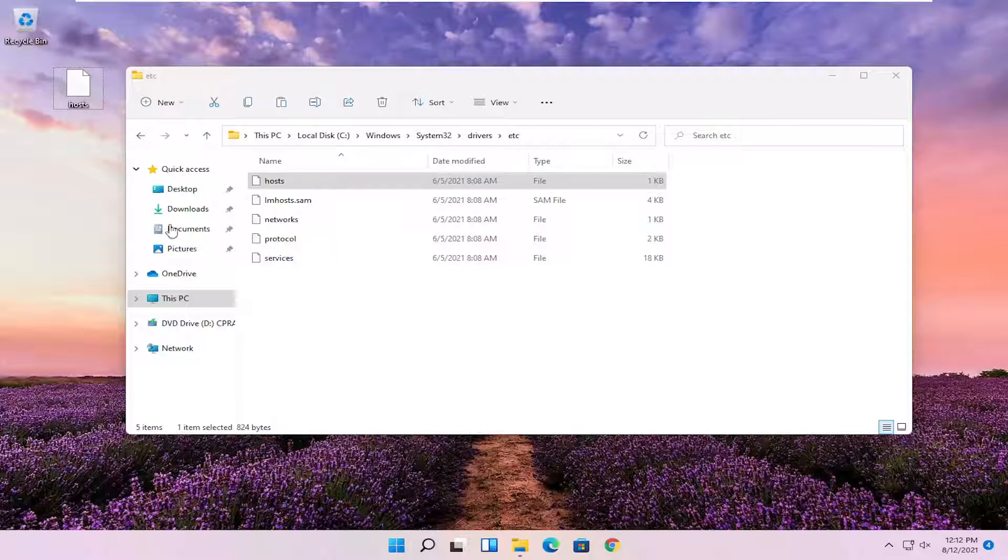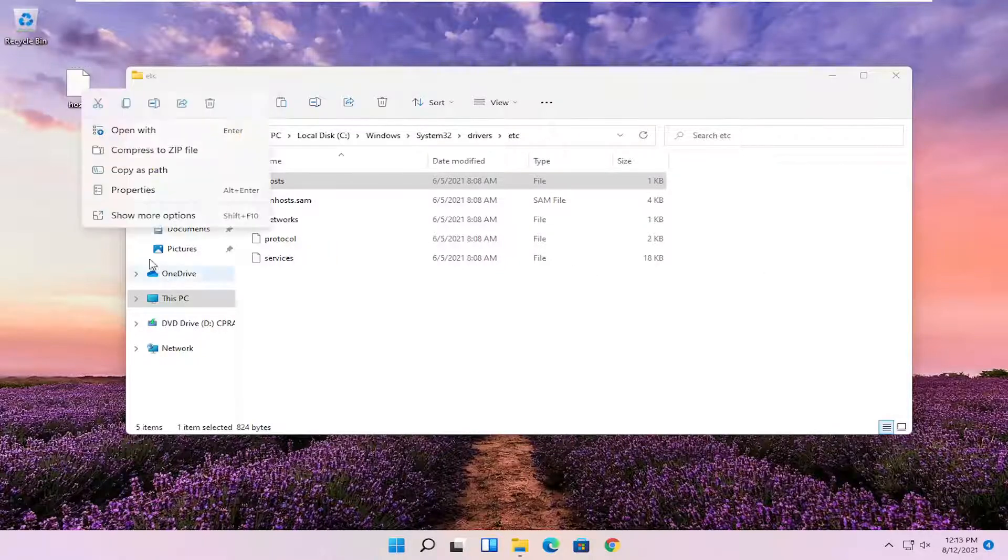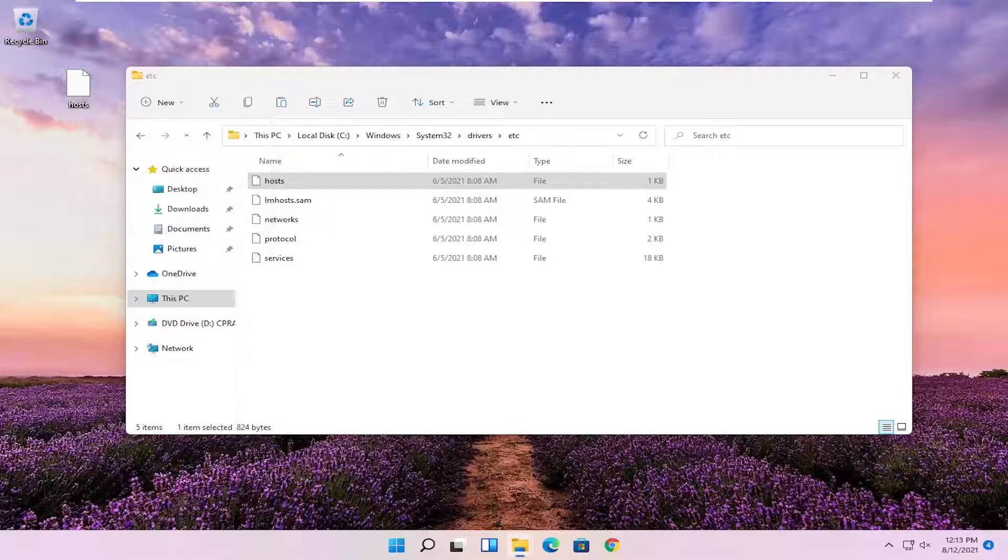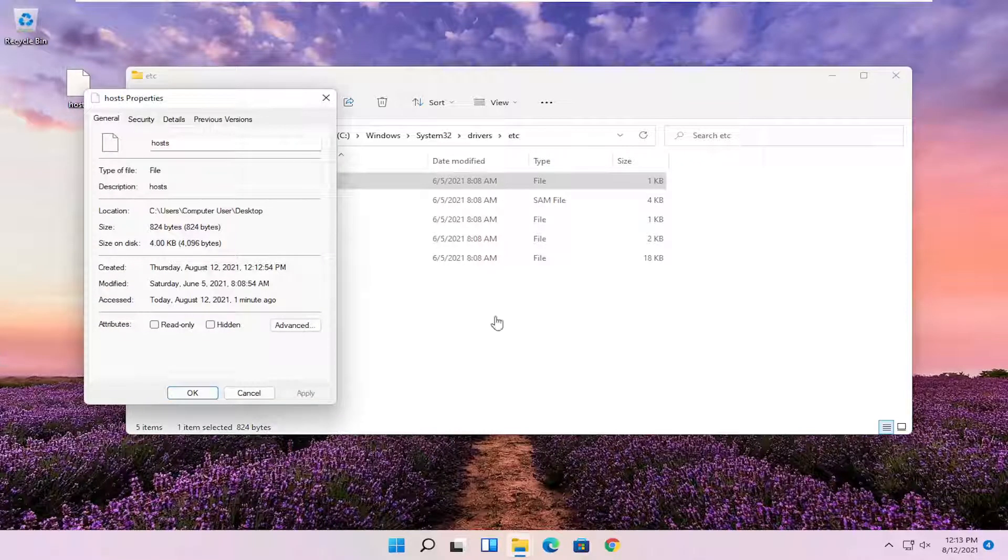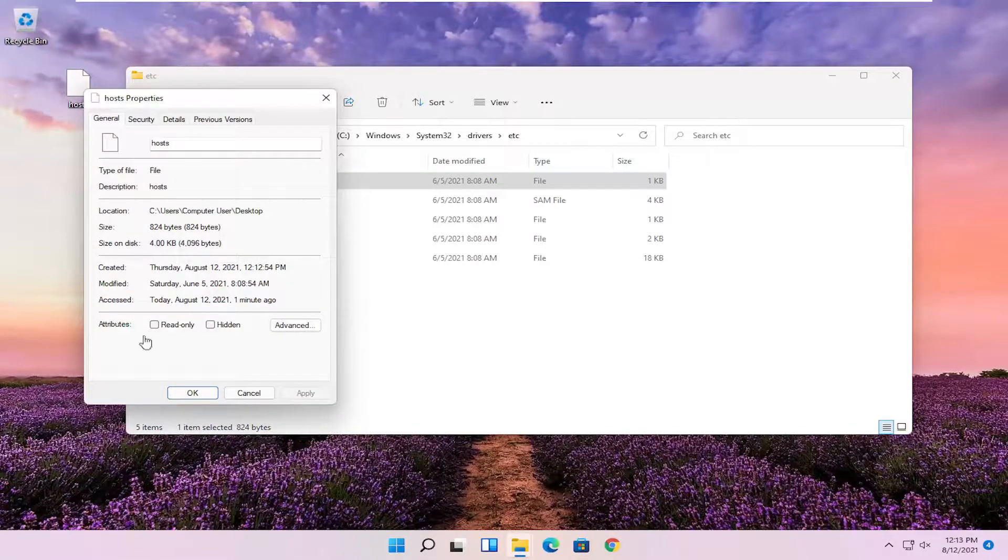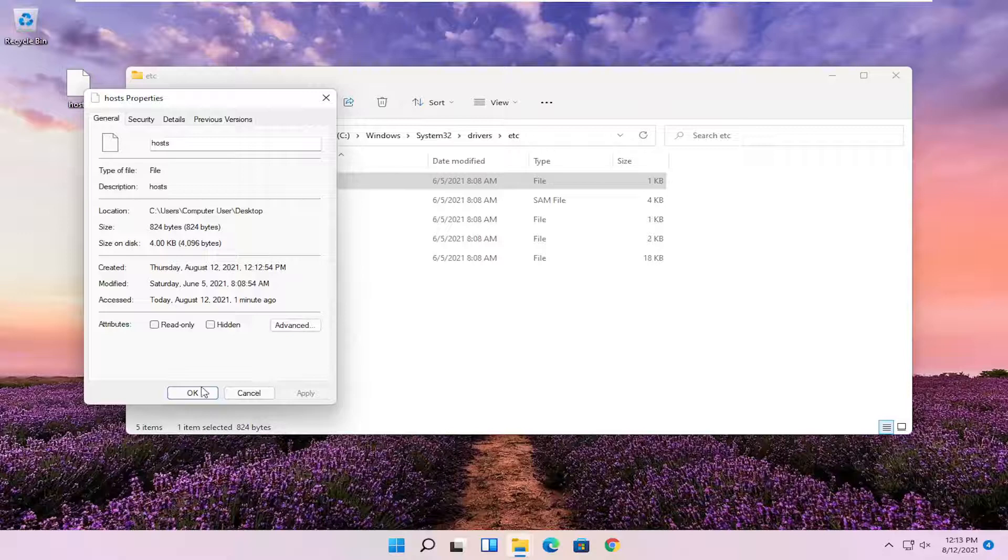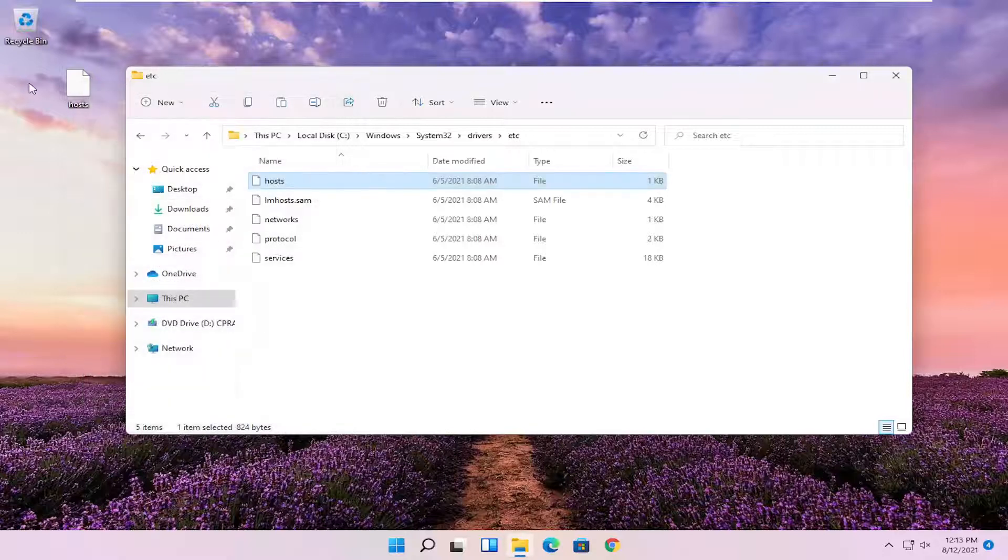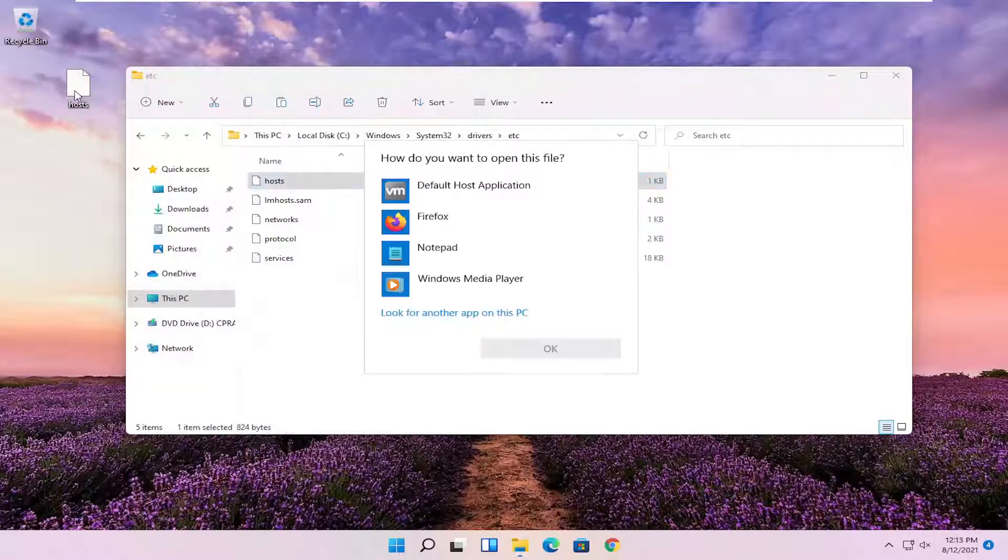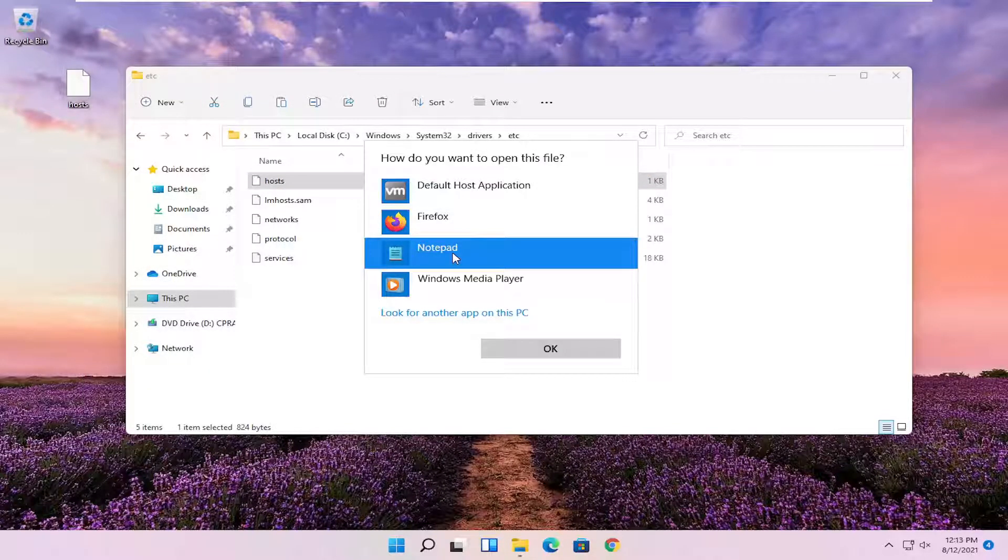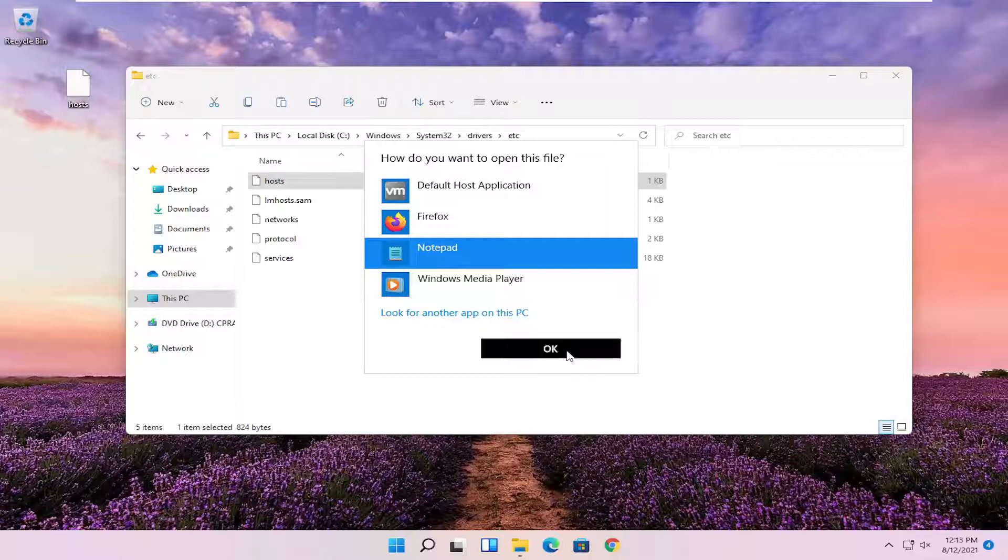Now you're going to right click on this file on our desktop and you're going to select Properties. Make sure Hidden and Read Only are not selected here. And then select OK. Double click on the file. And then select Notepad if you want to open it in Notepad. And then select OK.